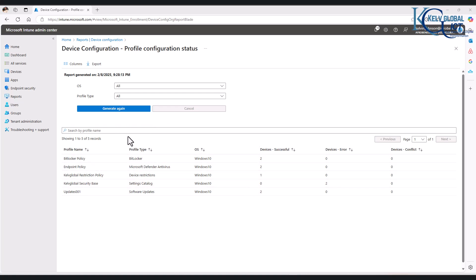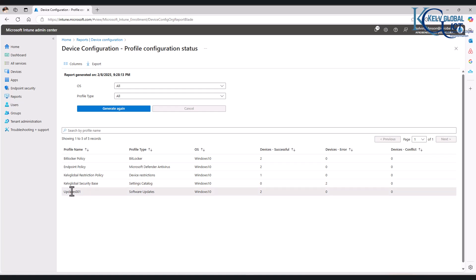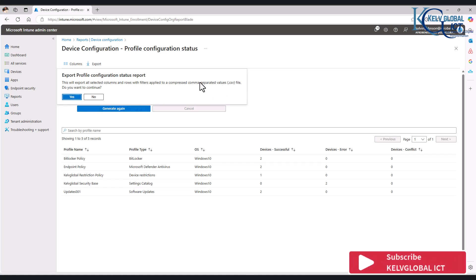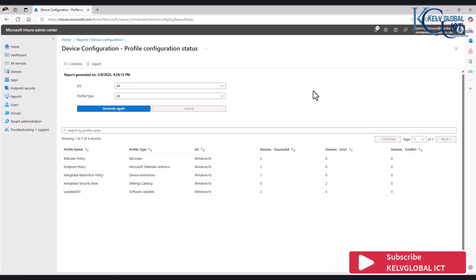You can actually generate the report, and you can actually click on each one. Let me just see—okay, we cannot click on it. We can actually export the reports. Yes, we can export the reports, click Yes, and the report will be exported to a CSV file. And then if you have different